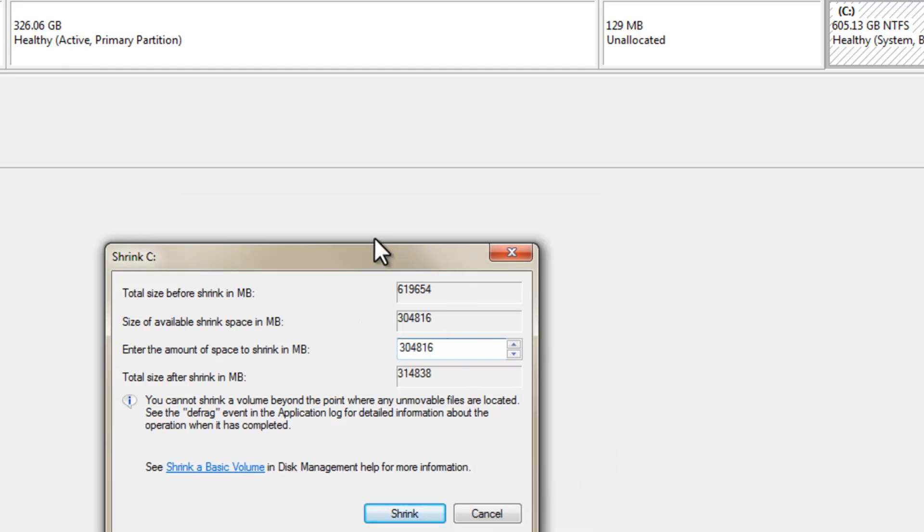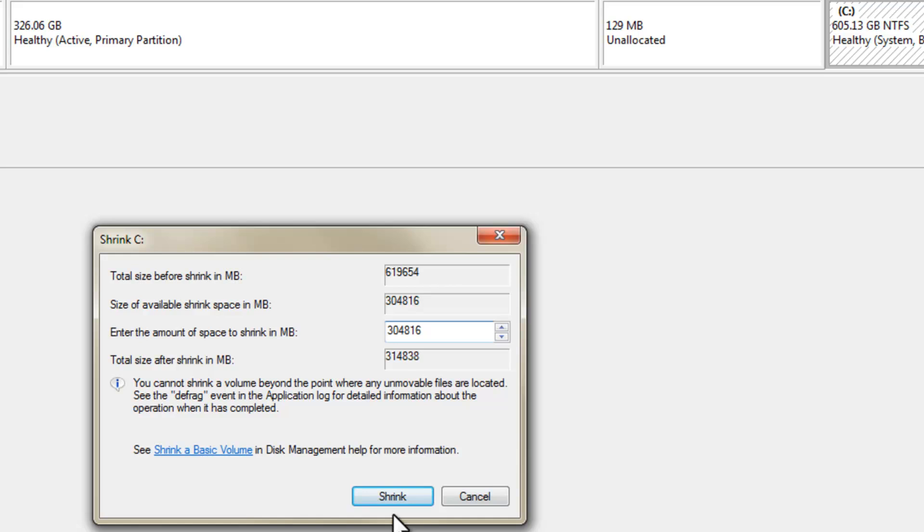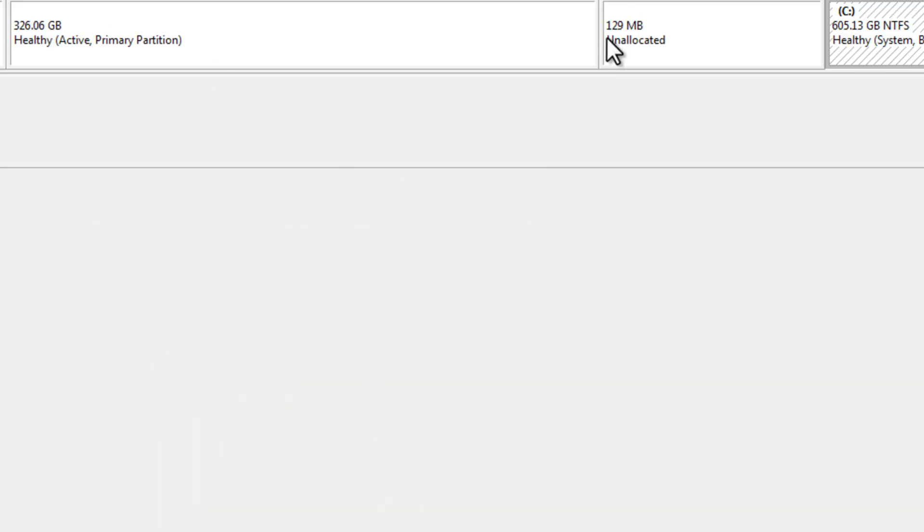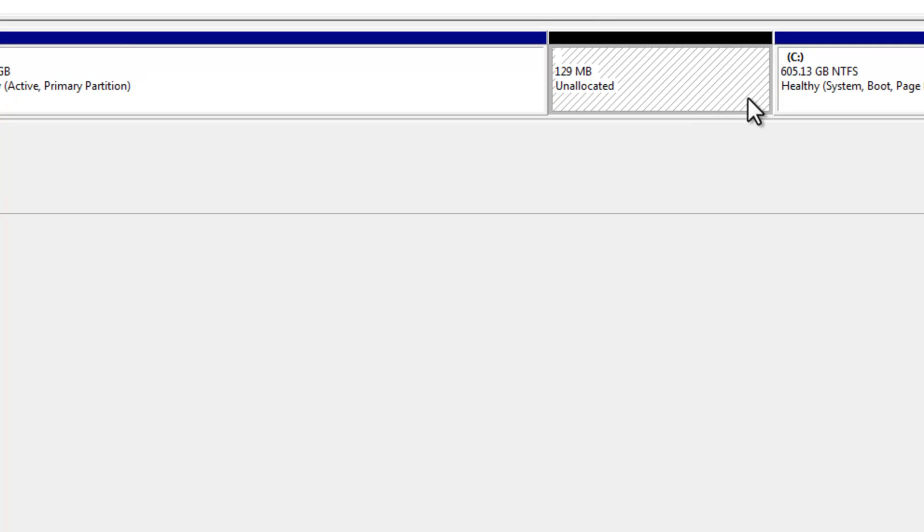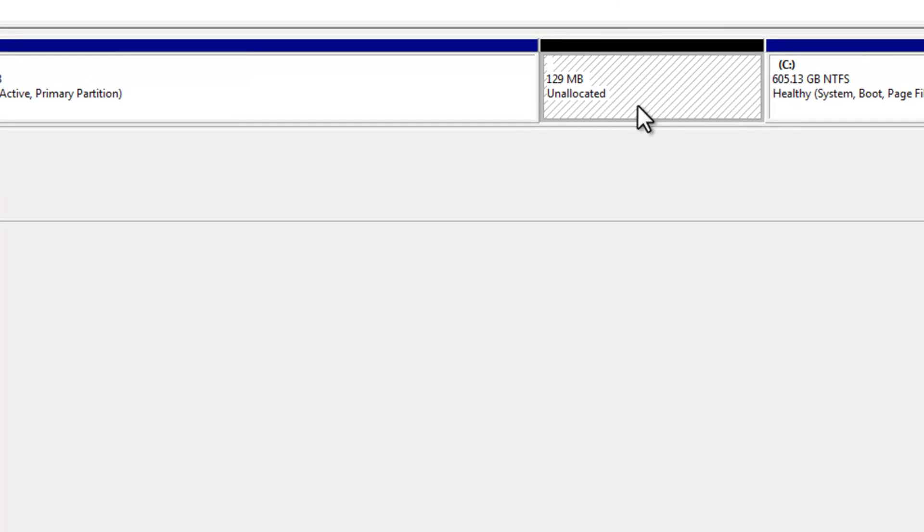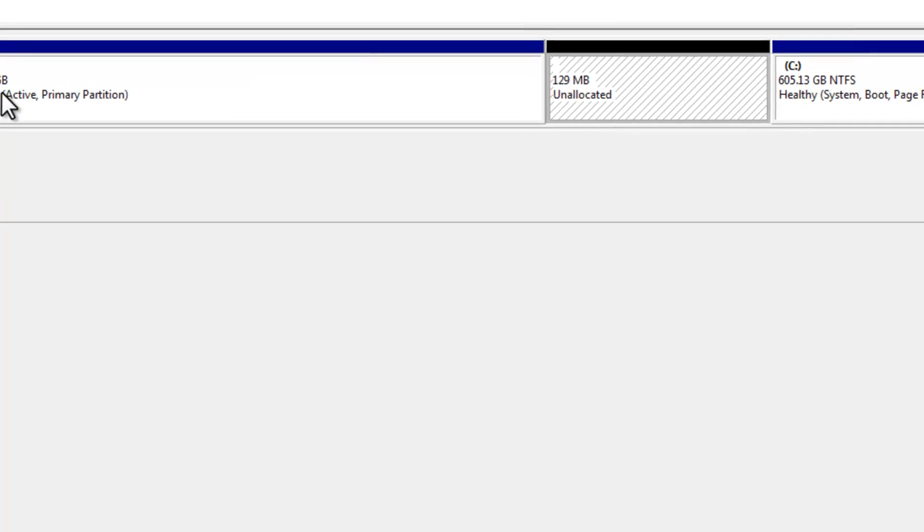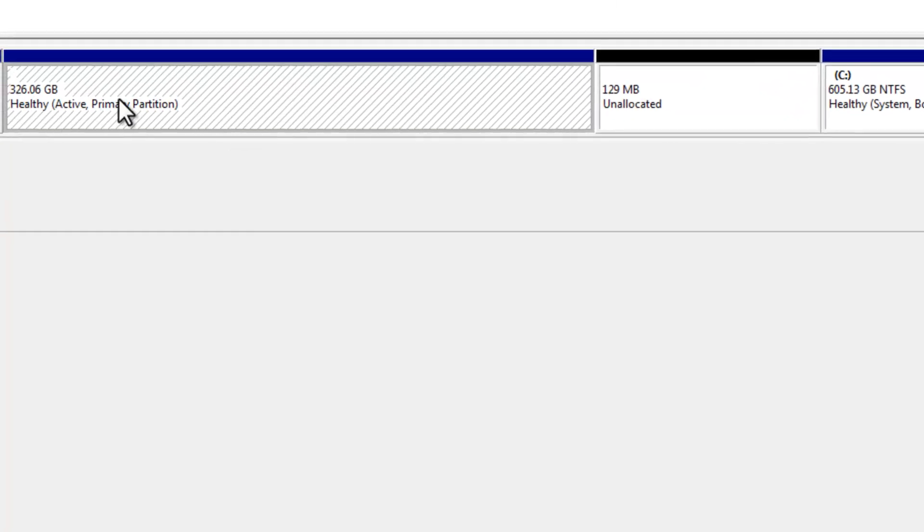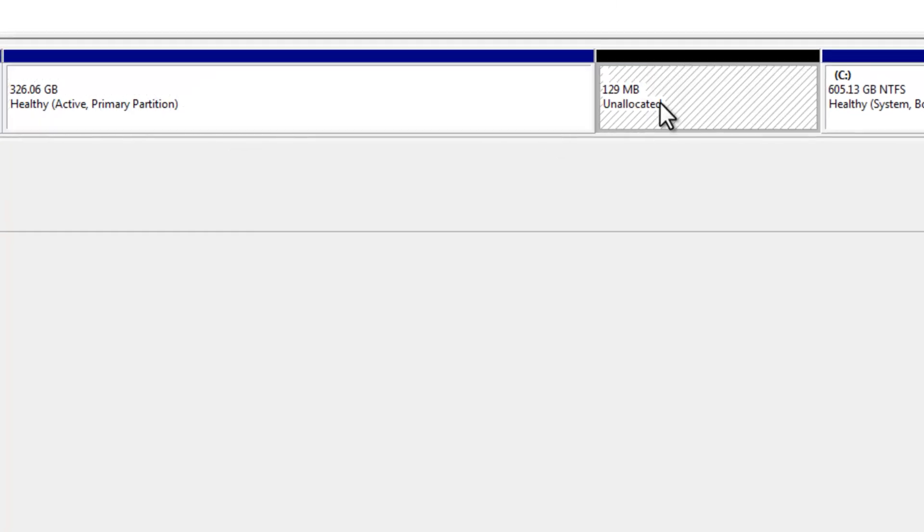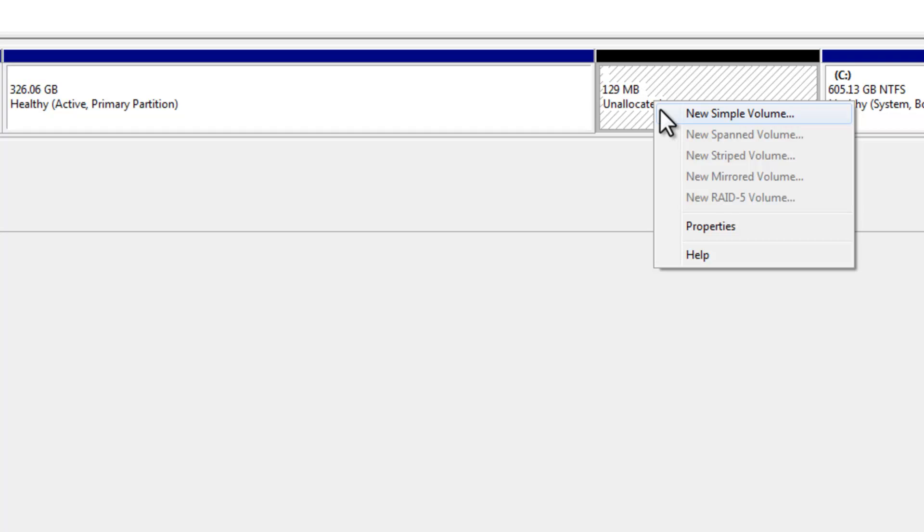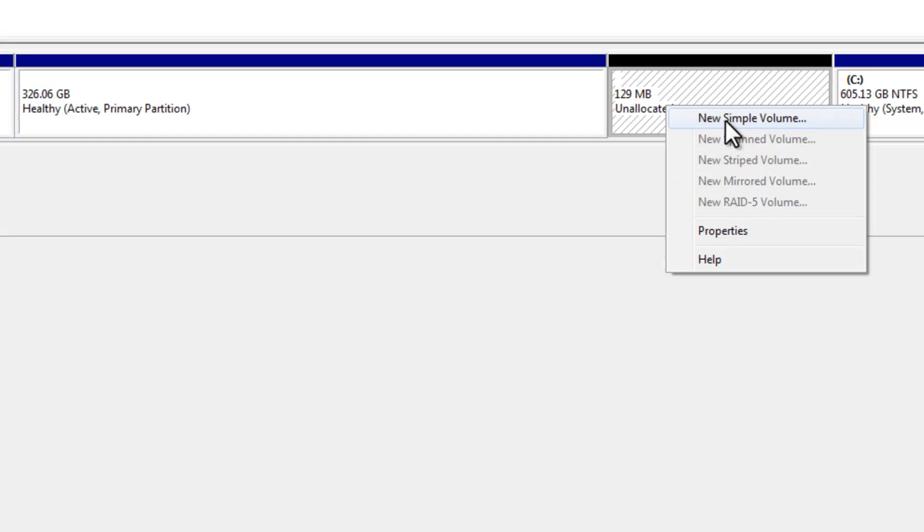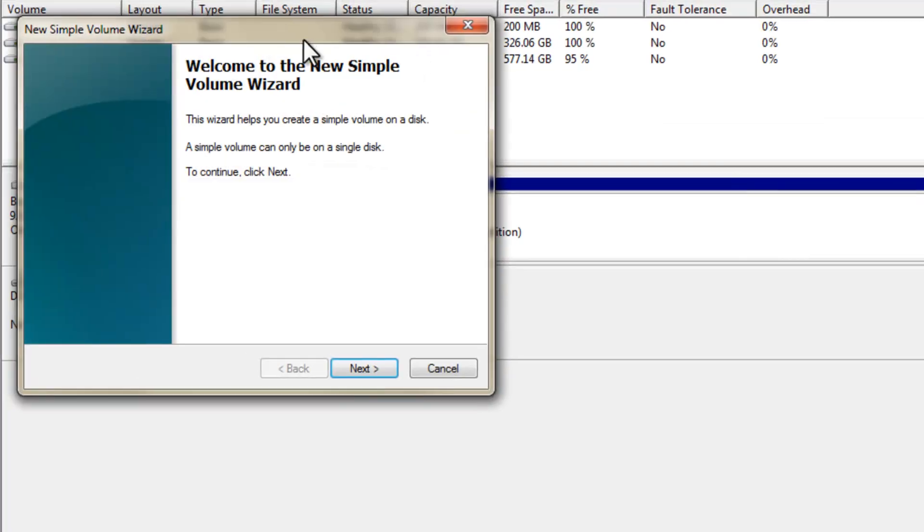So what you're going to do is, you're going to shrink your volume. I'm not going to do it really, but I shrunk it already. And then after that, once you shrink it, you get something like this. Of course yours would be bigger, like I had 326 gig of unallocated space. Click on it.